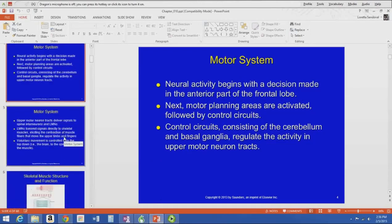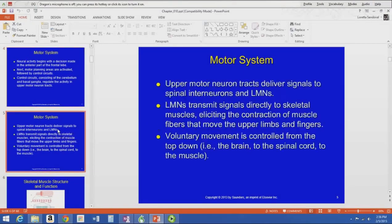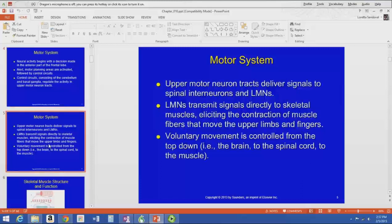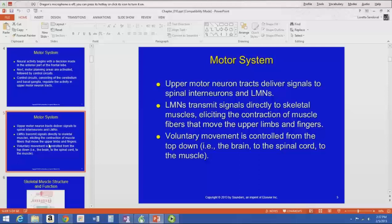To review the motor system sequence: neural activity begins with the decision made in the anterior frontal lobe, activates motor planning areas, followed by the control circuits in the cerebellum and basal ganglia that regulate activity in the upper motor neuron tracks. Those UMN tracks deliver signals to spinal interneurons and lower motor neurons. The LMNs synapse at the neuromuscular junction with the skeletal muscles to elicit contraction — that's voluntary movement, controlled top-down from the brain through the spinal cord to the muscle.